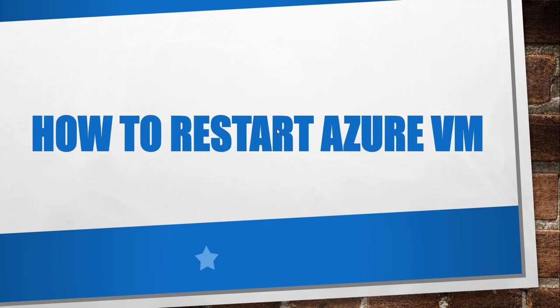Hello friends, good morning and welcome to the channel. Today in this video I will quickly show you how to restart your Azure VM using the Azure portal.